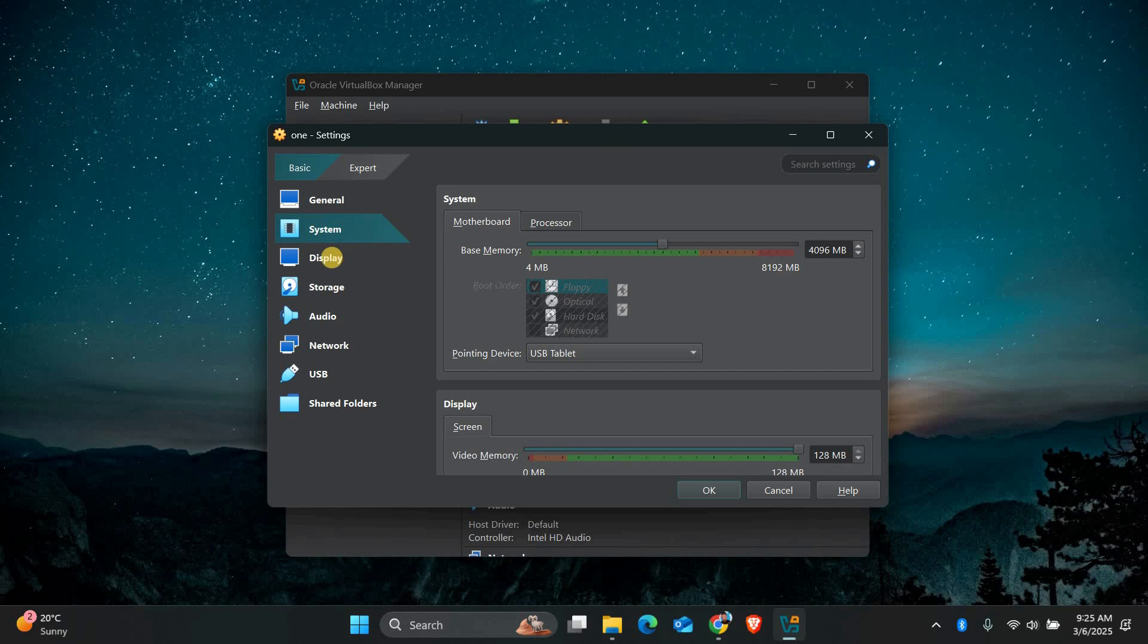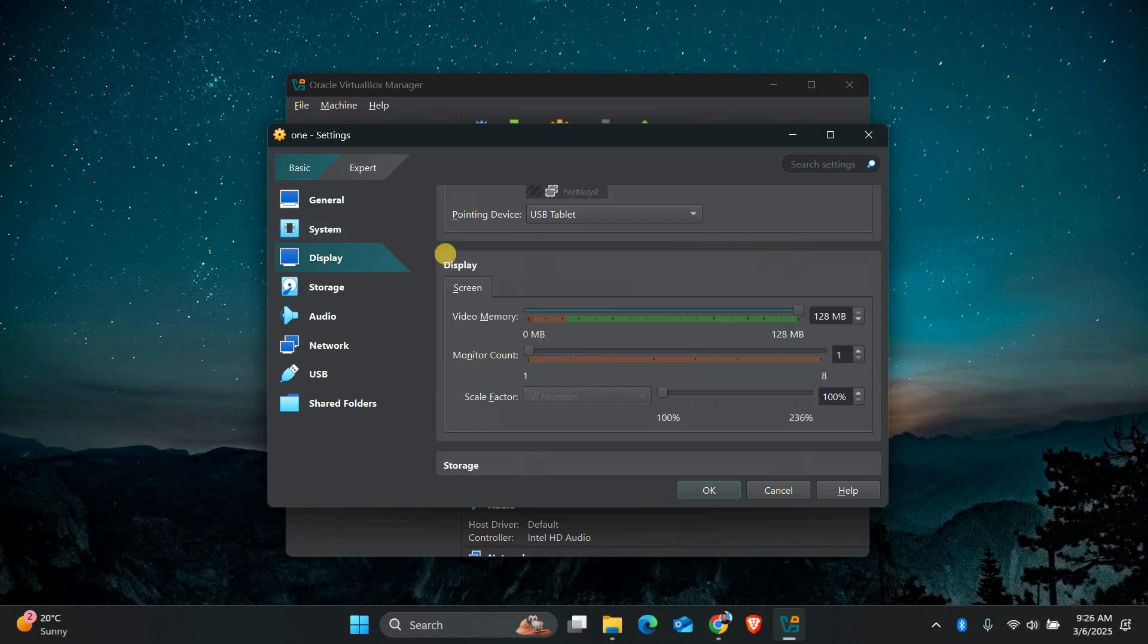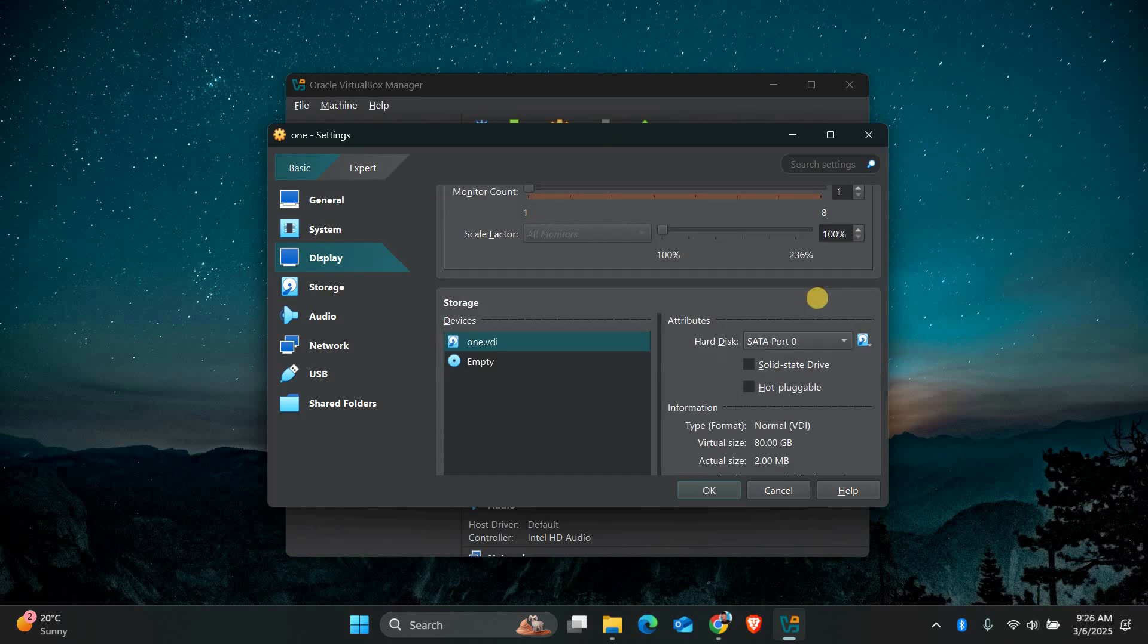Now let's improve the display performance. Go to the Display tab in the Settings and increase the video memory to the maximum allowed. Also enable 3D acceleration if your virtual machine supports it.